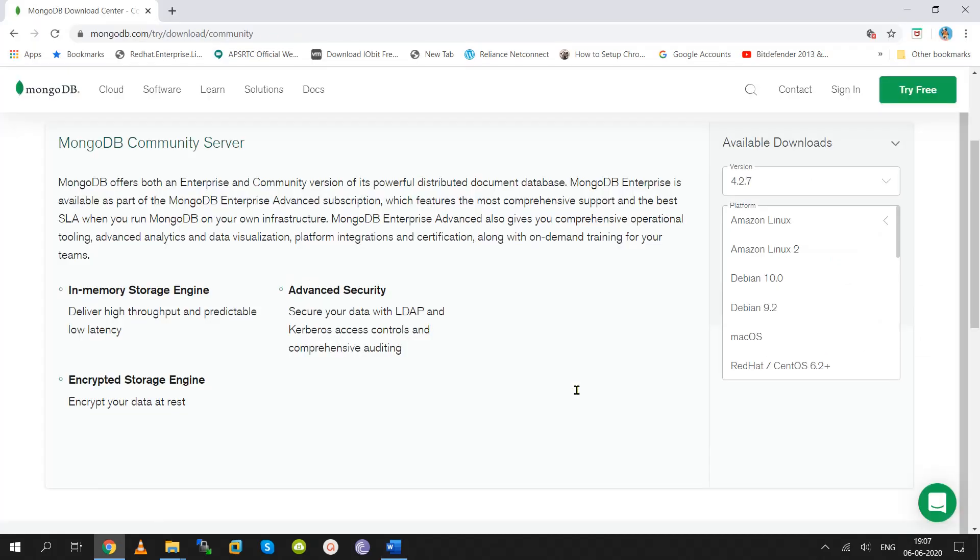MongoDB is available for multiple operating systems. It supports multiple programming languages — you can use Java, .NET, Perl, Ruby, and Python, among others.